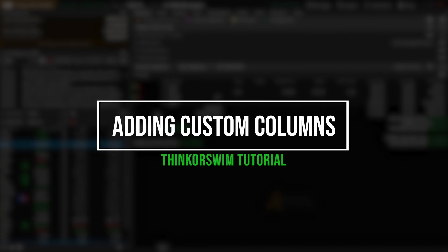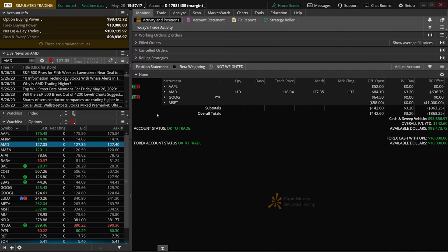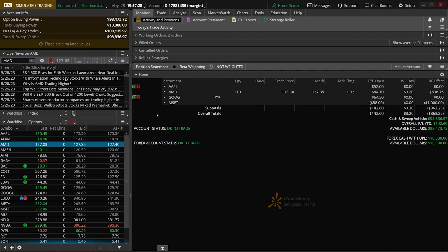In today's video, we're going to jump into the Thinkorswim platform to learn how to add custom columns to better track and manage our trades and our open positions. I think this is going to be useful for anyone watching, and I'm also going to show you how to find these online so you don't have to worry about making them for yourself.